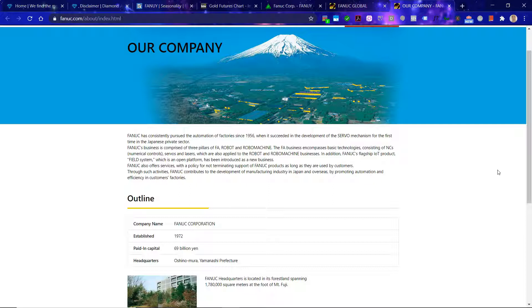The FA business encompasses basic technologies consisting of NCs, numerical controls, servos, and lasers, which are also applied to the robot and Robo Machine businesses. In addition, Fanuc's flagship Internet of Things product field system, which is an open platform, has been introduced as a new business.